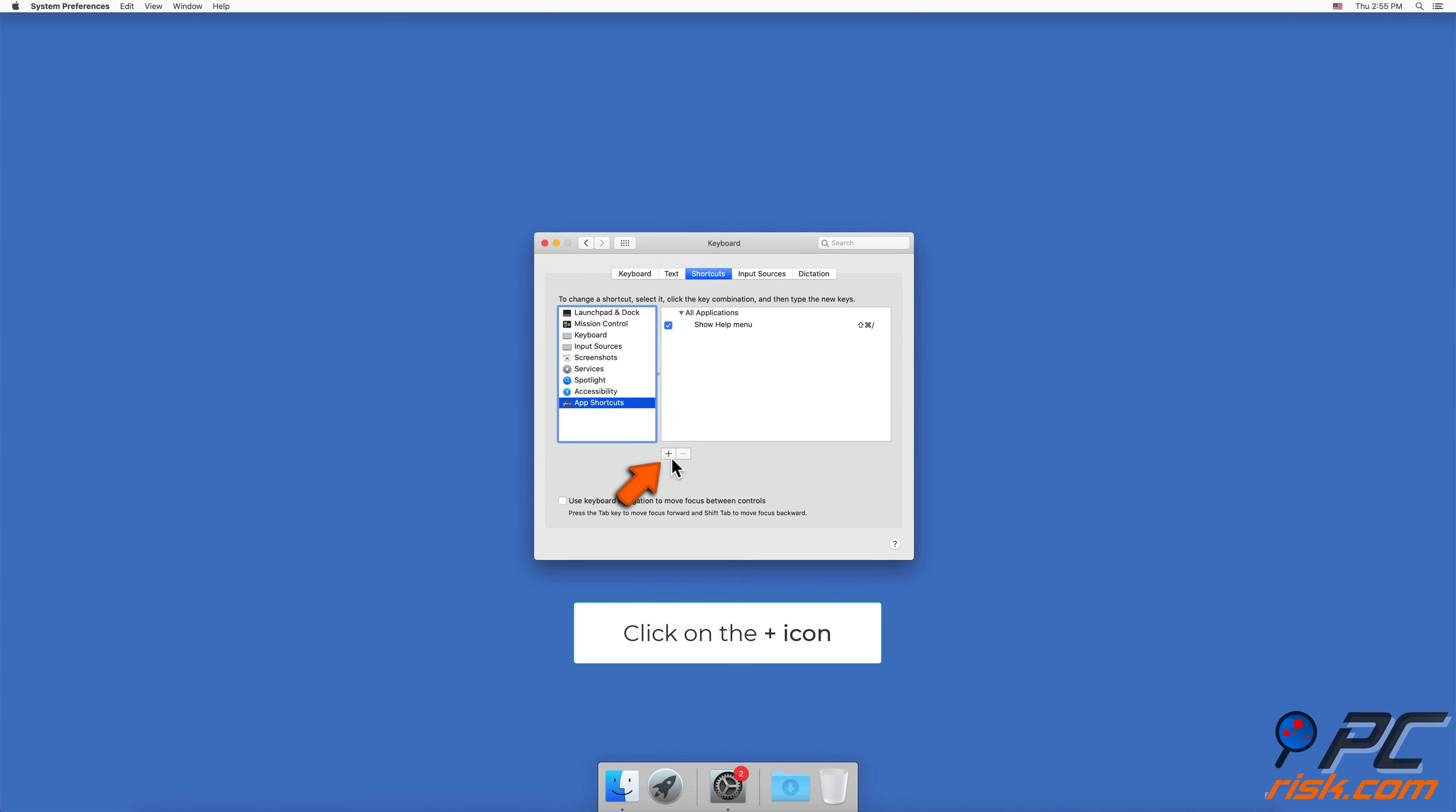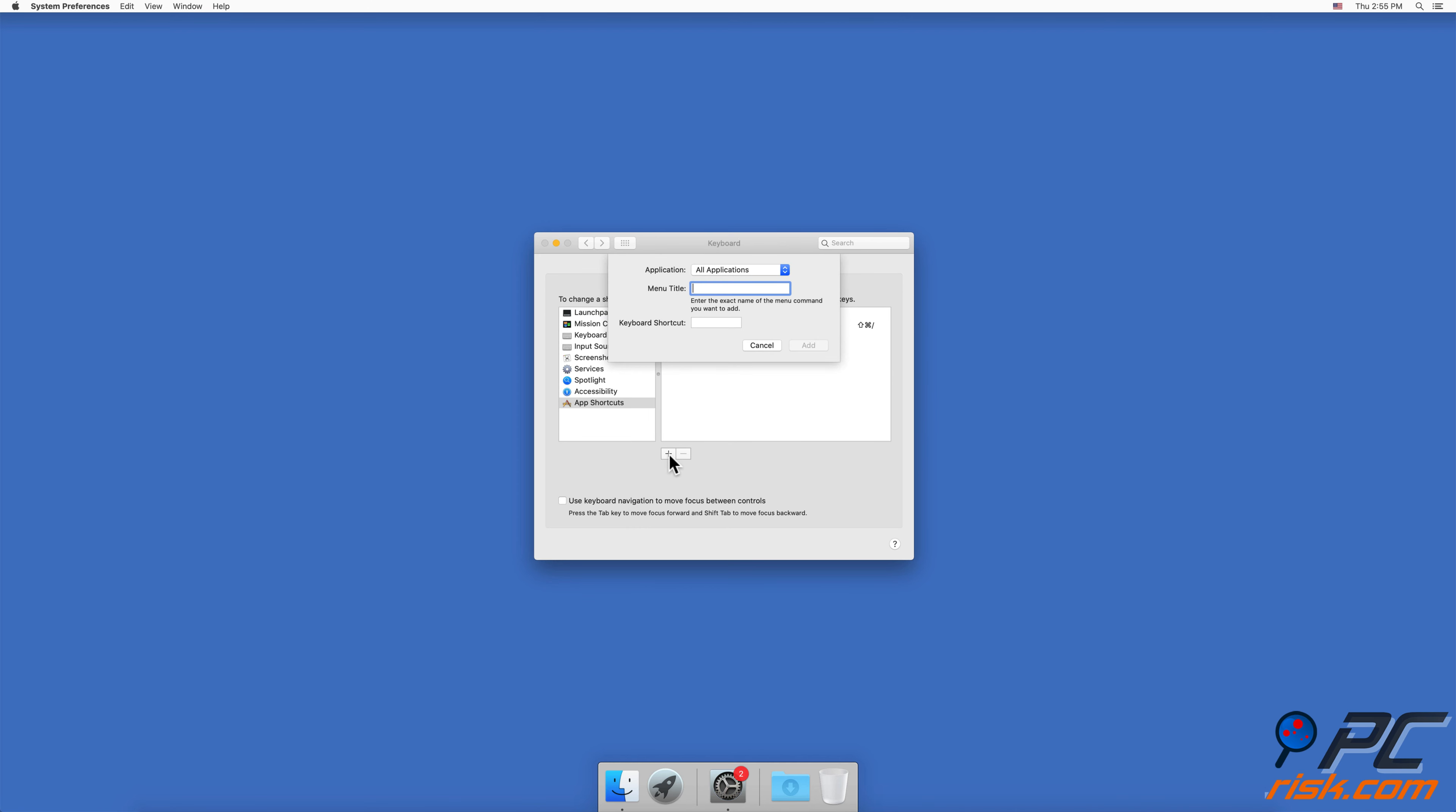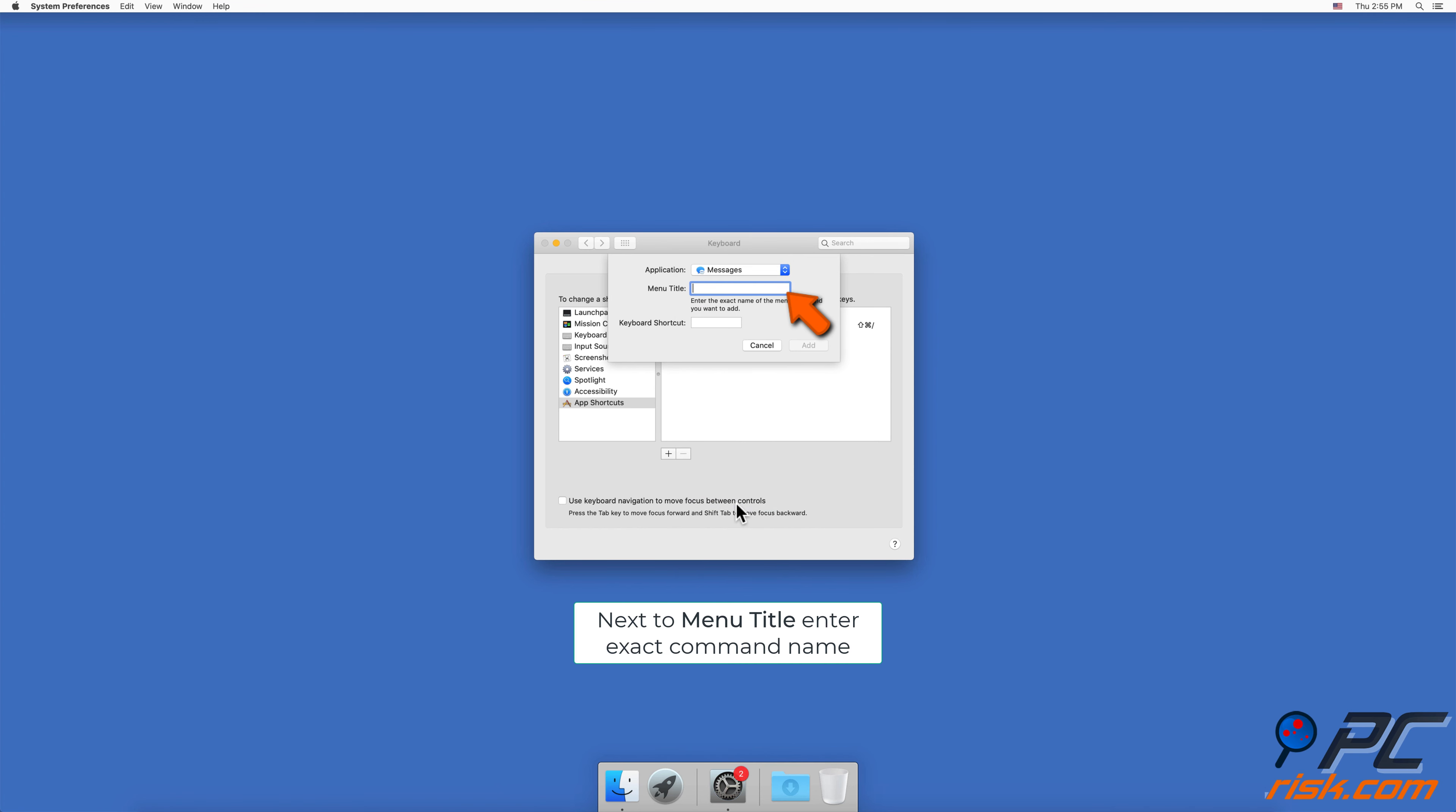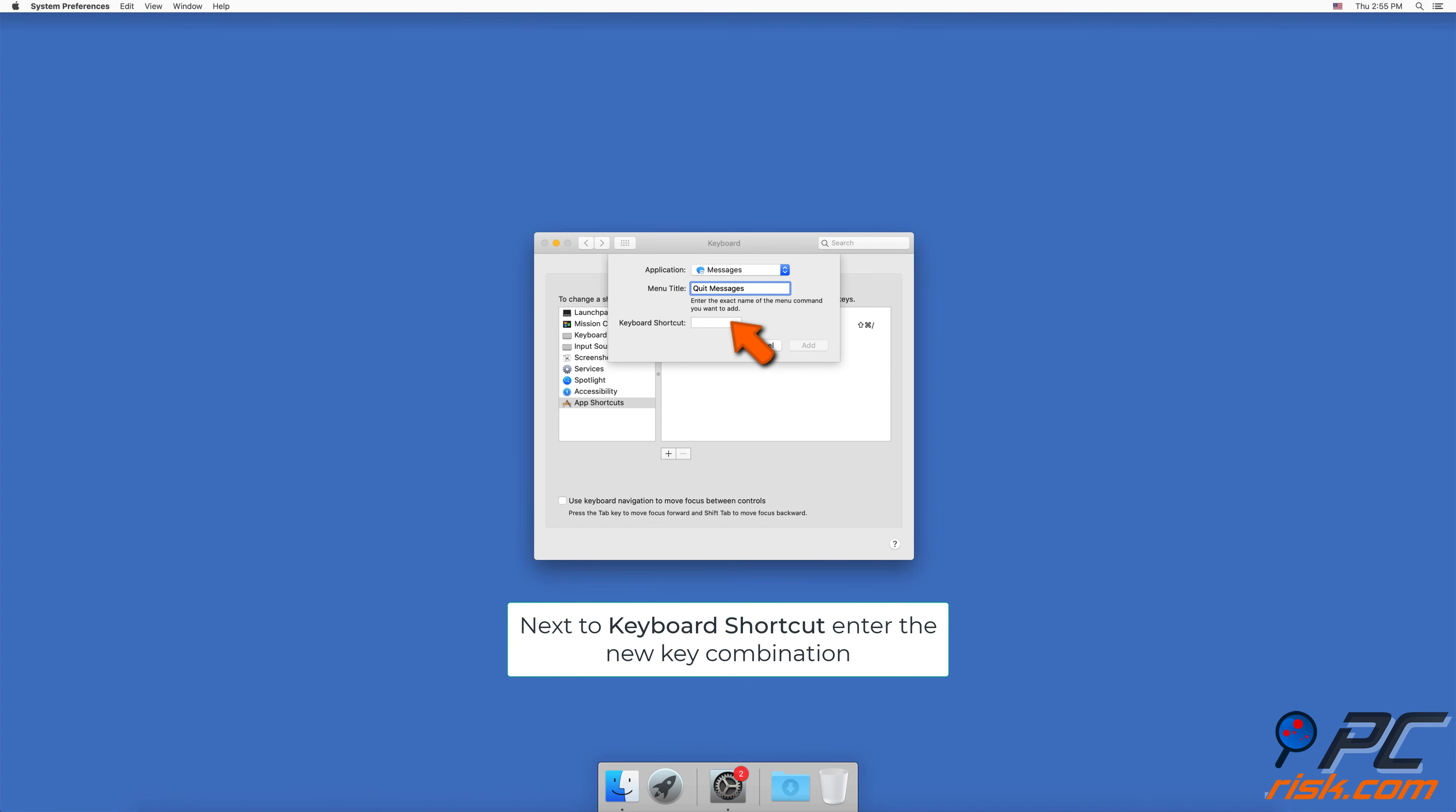Click on the plus icon at the bottom. In the dropdown menu, choose an app for which you want to create a shortcut. In the Menu Title field, write the exact name of the shortcut you want to change. In the Keyboard Shortcut field, type the key combination you want to use for the shortcut and click Add.